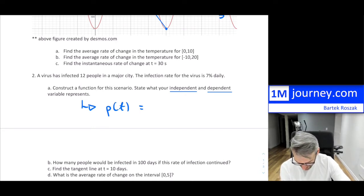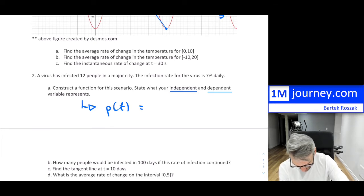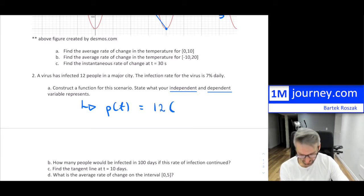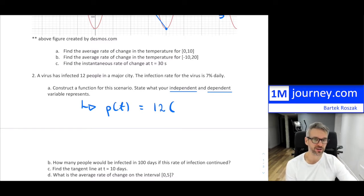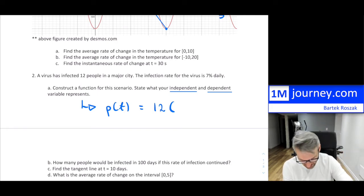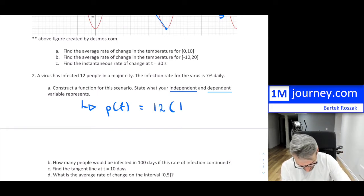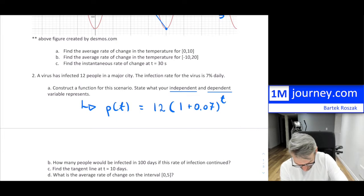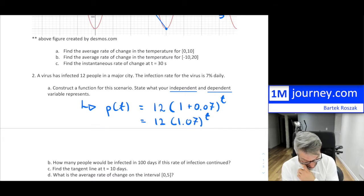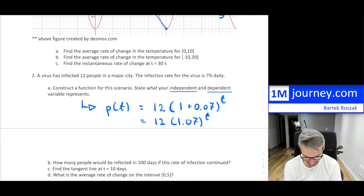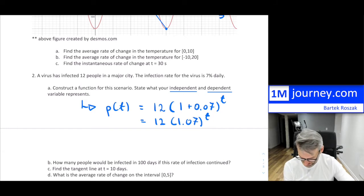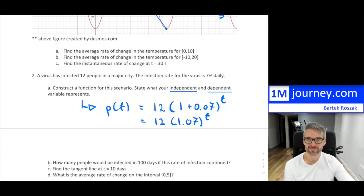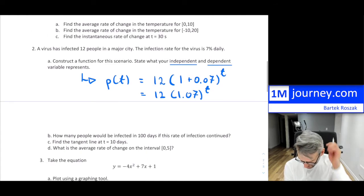We'll call the function P(t), where t is time in days — that's the independent variable — and P is the number of infected people — the dependent variable. Starting with 12 people and a growth rate of 7%, our function is P(t) = 12(1.07)^t.